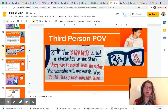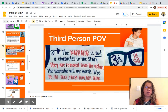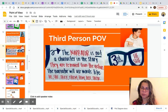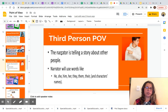Now let's look at third person POV. The narrator is not a character in the story — they are removed from the action. The narrator will use words like he, she, they, them, him, her, their. In third person, the narrator is telling a story about other people, and may also use character names.